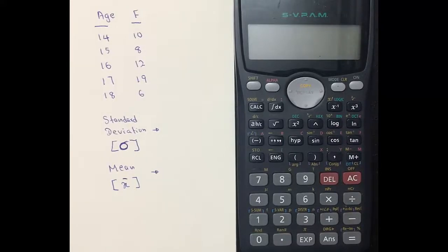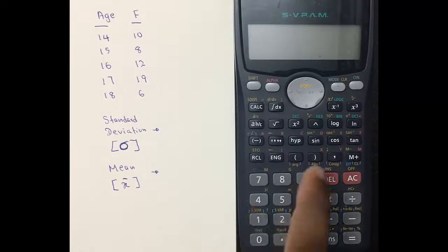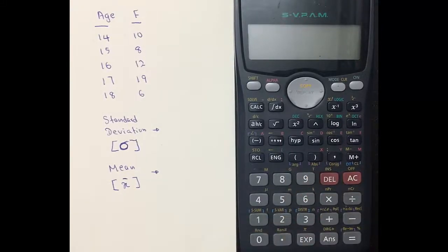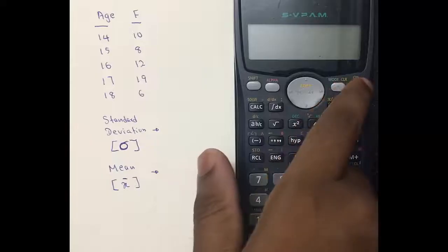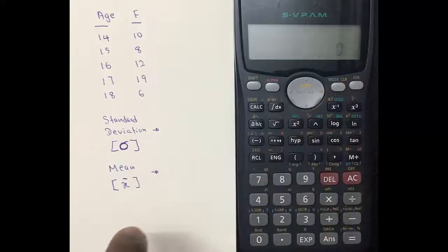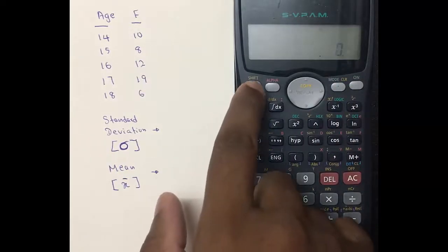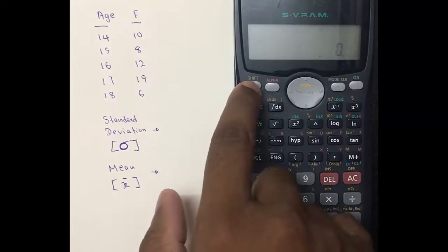Today I am going to show you how to calculate the standard deviation and the mean using this particular calculator. First, you have to turn on the calculator and then clear the memory of the calculator.